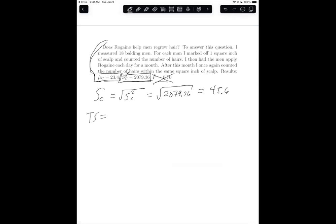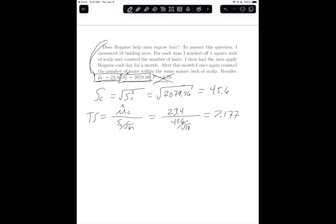Now, when I do the test statistic, it's the mean of the change scores over the standard deviation of the change scores divided by the square root of n. That gets me to 23.4 divided by 45.6, that divided by the square root of 18. When you do that, you get 2.177, rounded to three decimal places. That is the value of the test statistic.